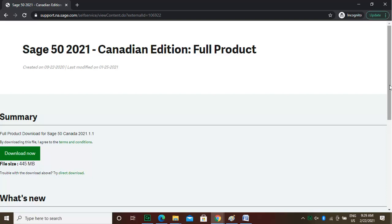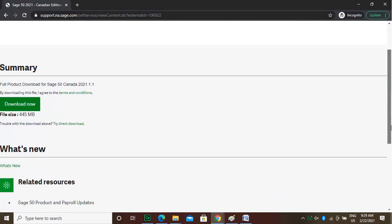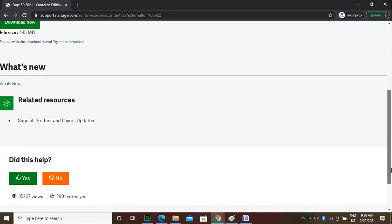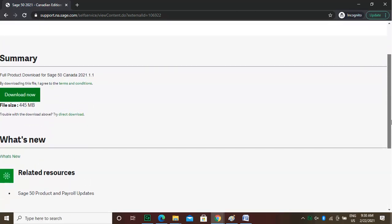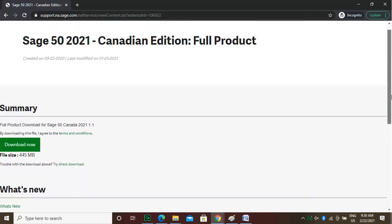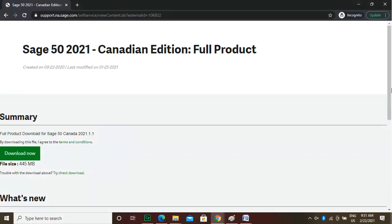Before you start downloading, you can scroll down a bit to see what's new in this version. In the latest version, you have a lot of payroll updates, including the tax bracket updates. Accounting is a specialized job. You can always consult a specialist at the link given in the description for assistance with Sage 50 Desktop Accounting.